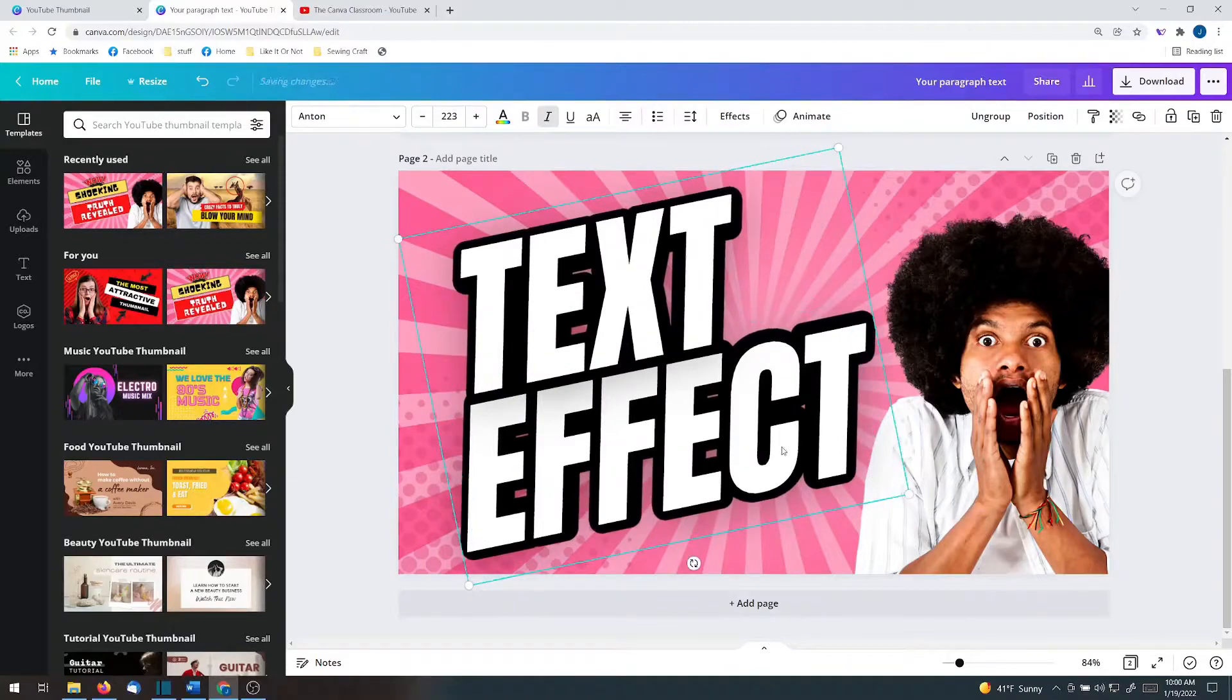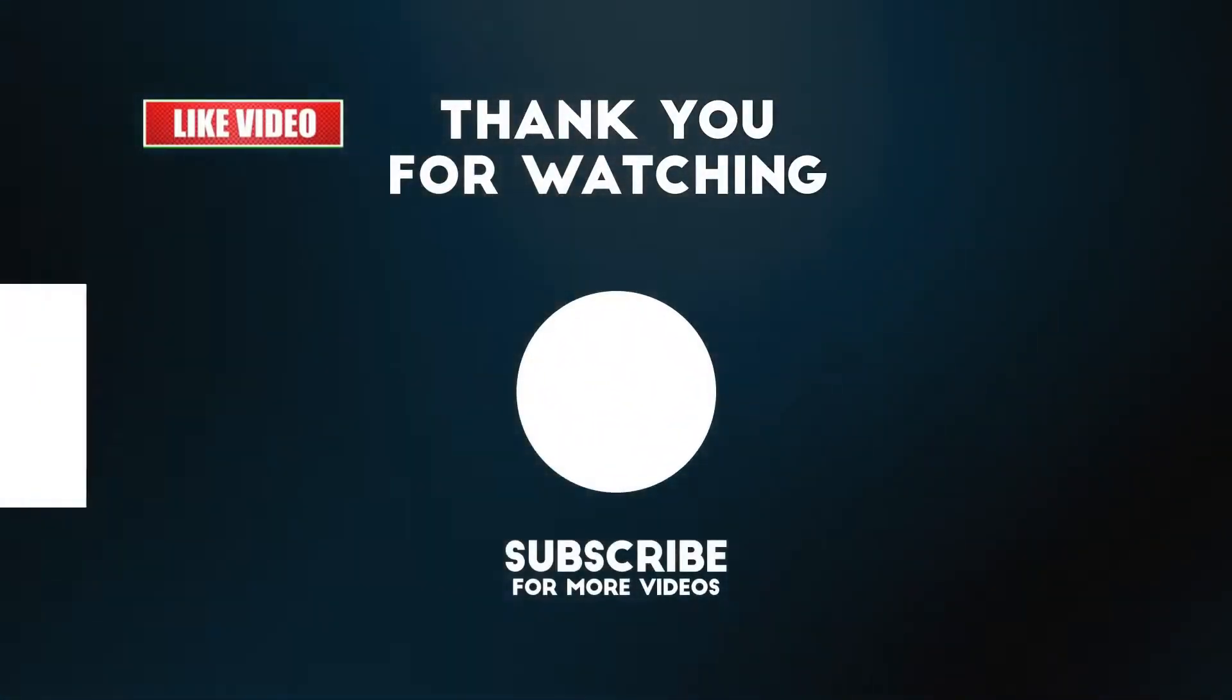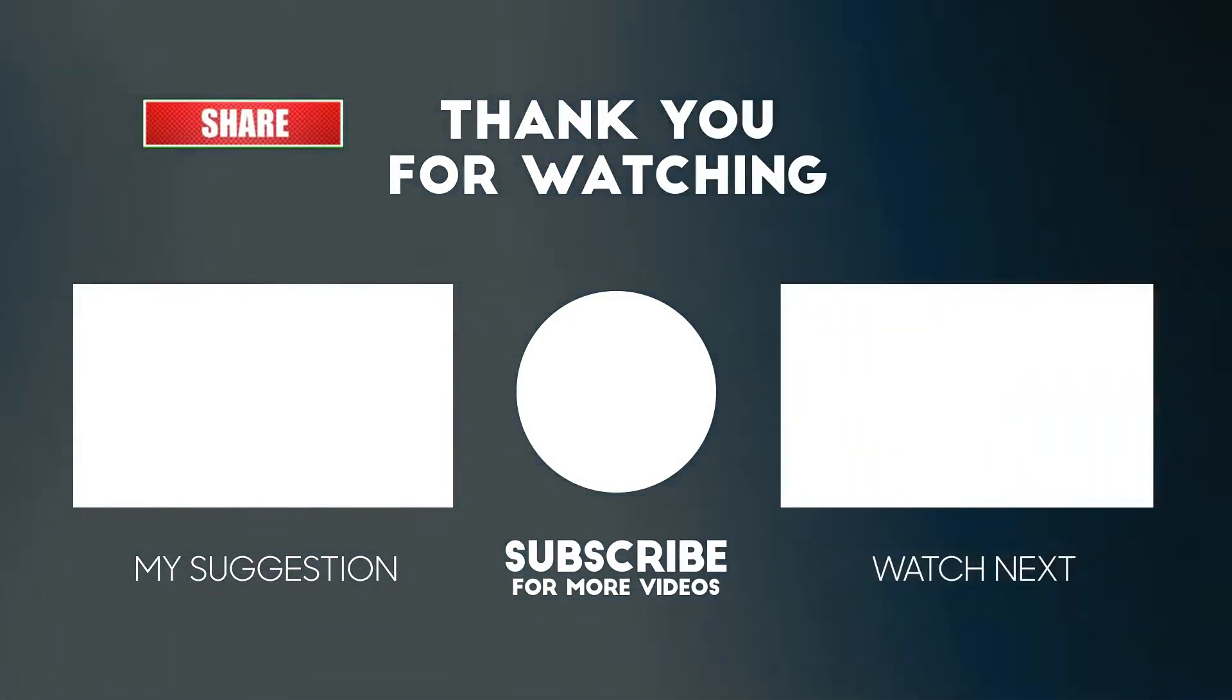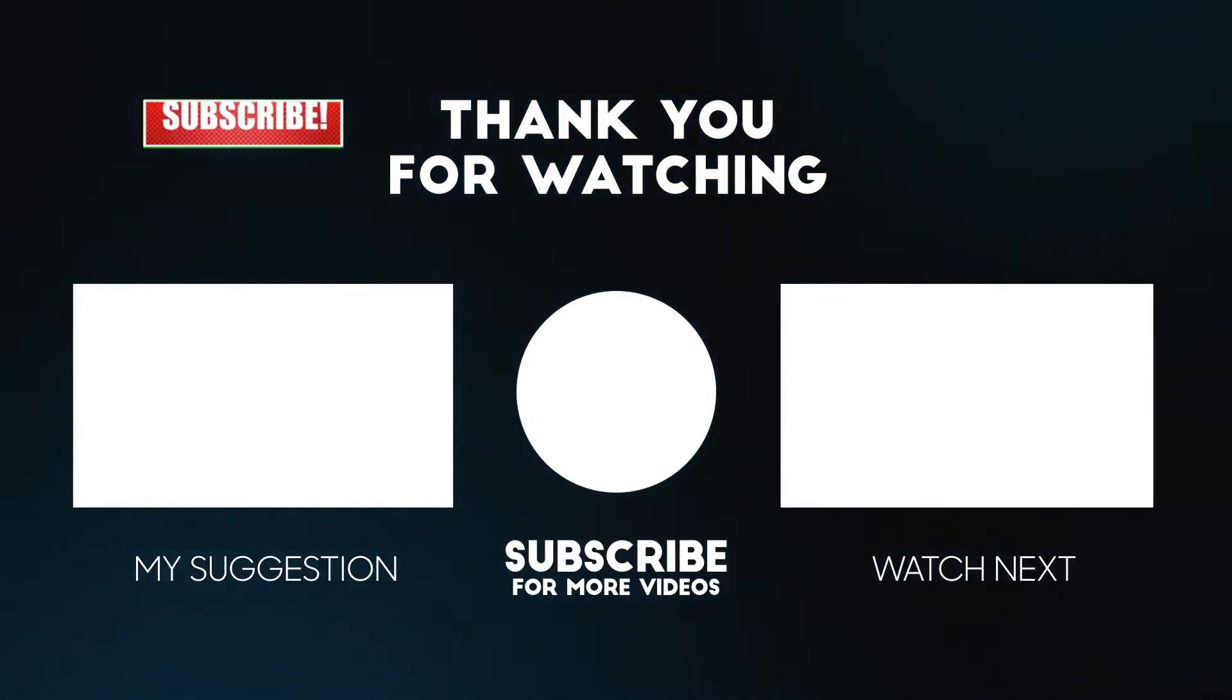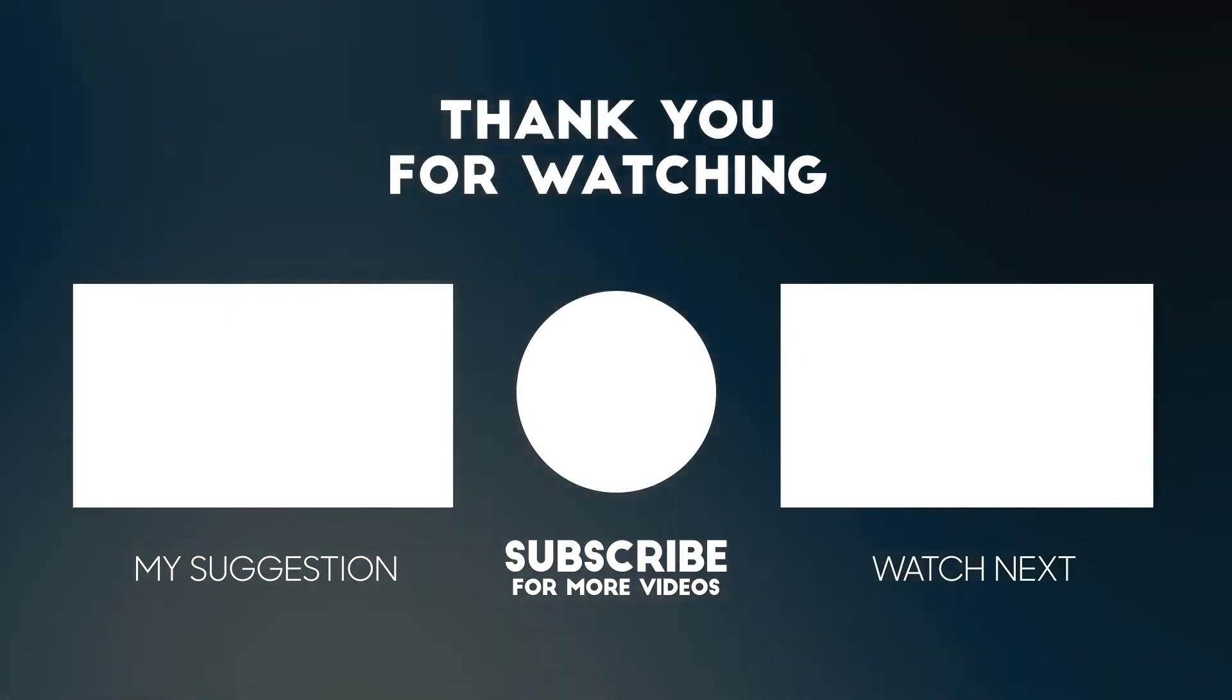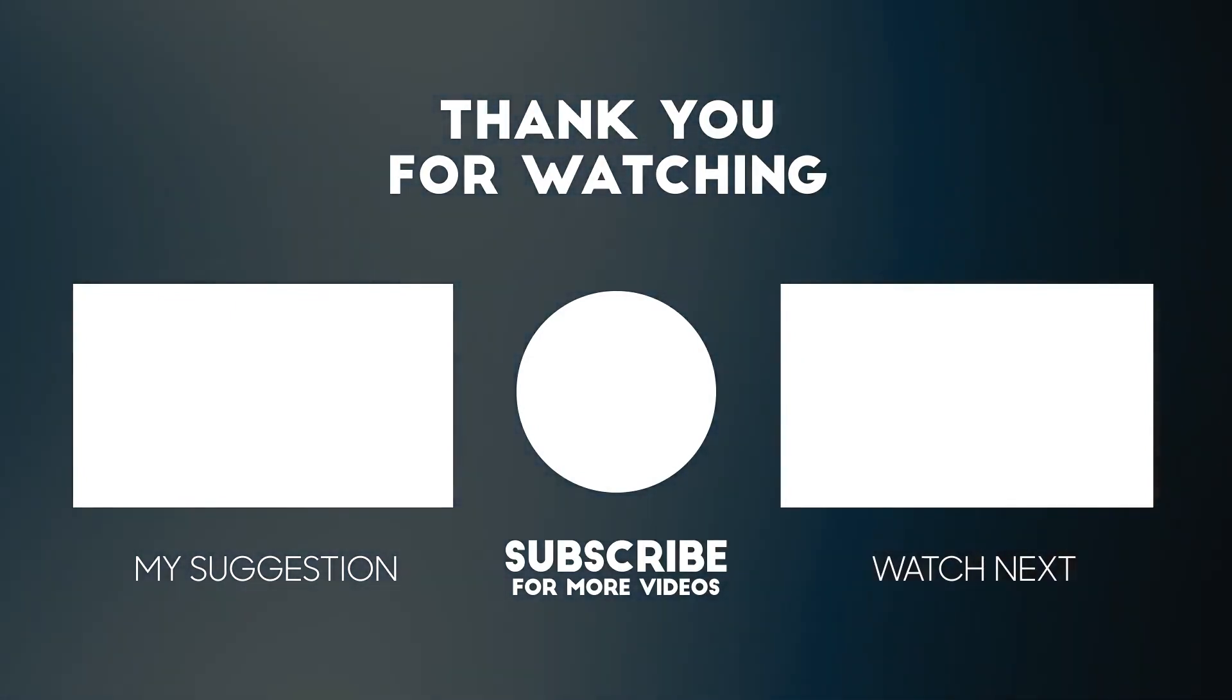Thanks for learning with the Canva classroom today. Please tell me what you are struggling with in Canva so I can guide you. If you like this text effect tutorial, you will enjoy this recommended lesson on the screen. So go check that out right now. Remember to subscribe. And I'll see you next time. Bye.